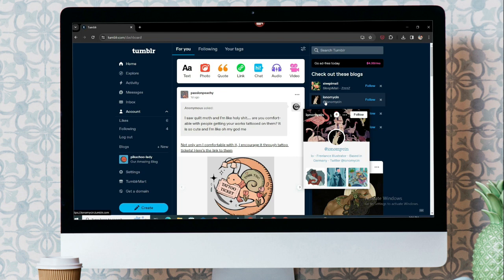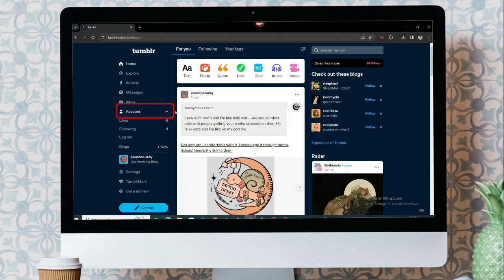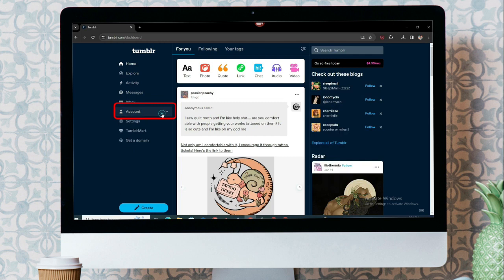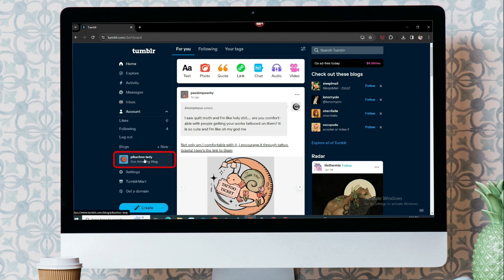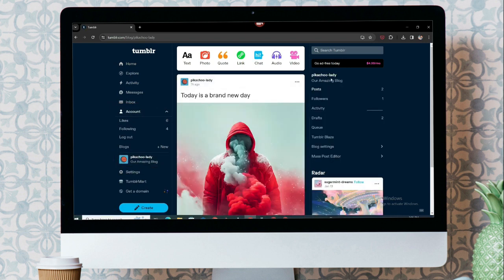First, you have to be in your Tumblr dashboard. On the left-hand side, you can see Account. If you click on it, you can see your blogs. Mine is Pikachu Lady. Let's click on it.